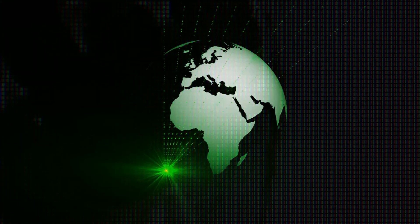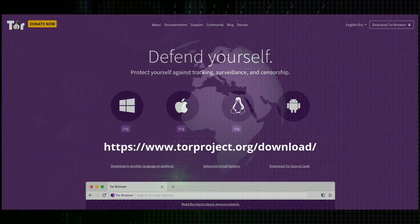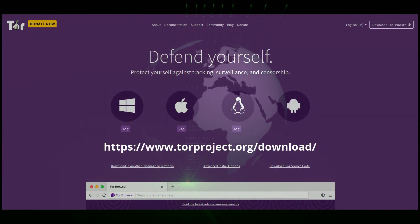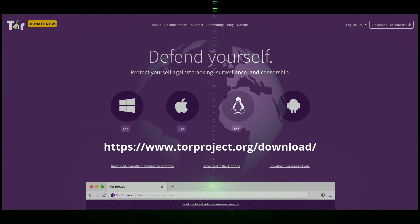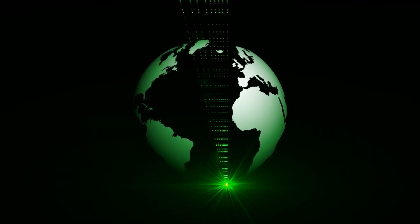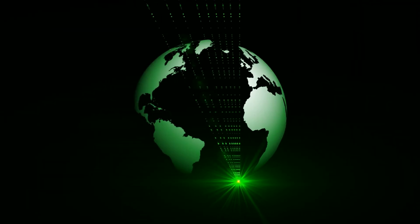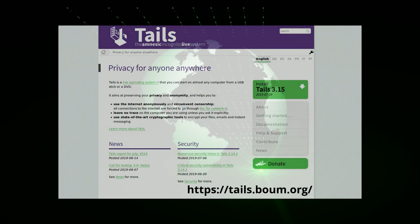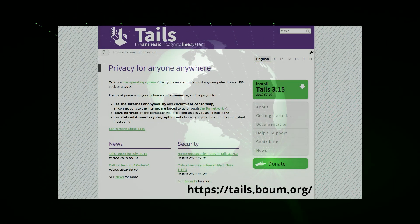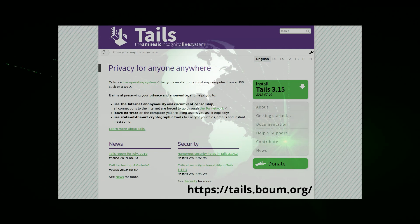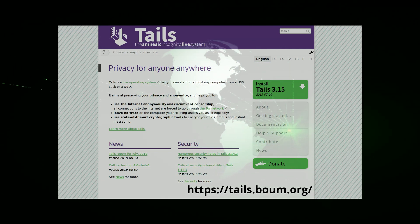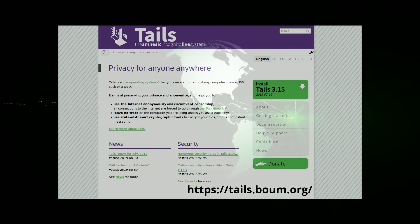You can grab the Tor browser bundle for Mac, Linux, Windows, and even Android. Though it is more recommended to use Tails or another Tor-configured distro, as these also mask your computer fingerprint.